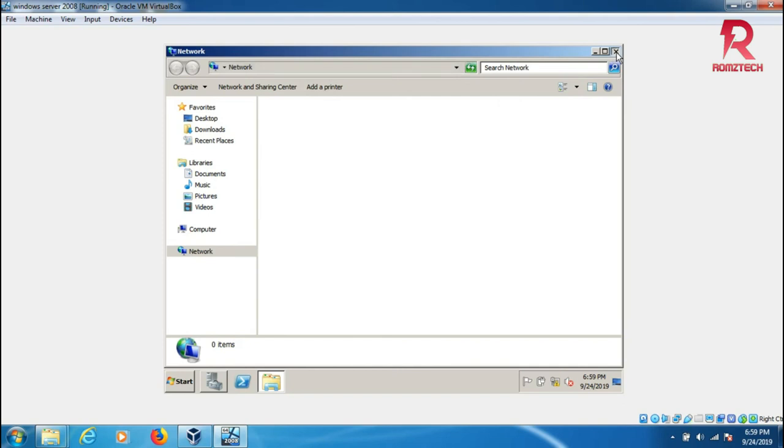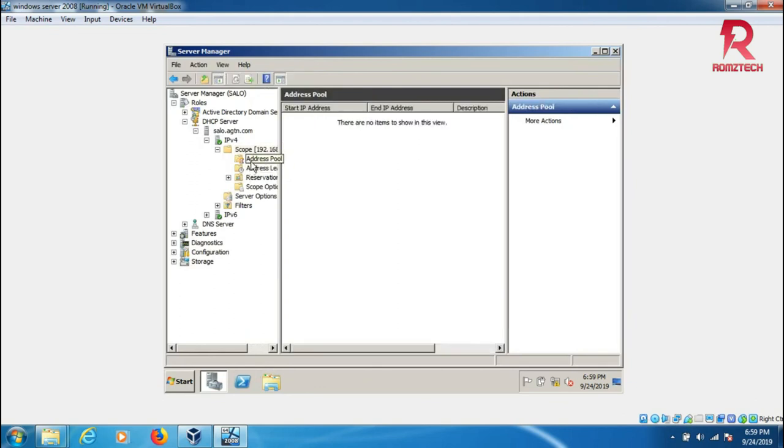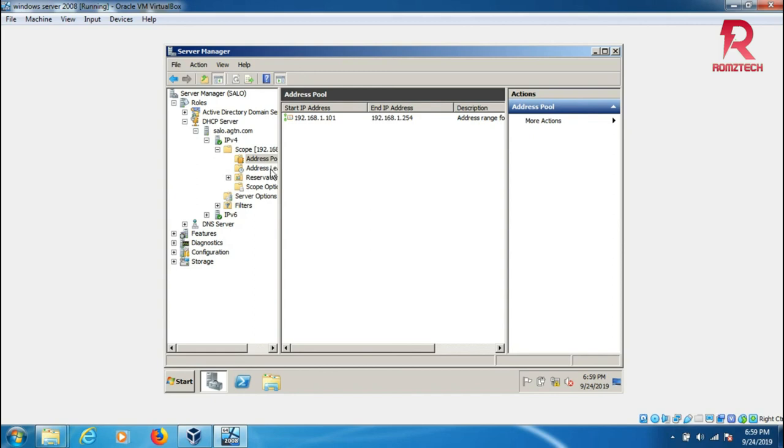Here we have the address lease, address pools starting from this. When a client is added, DHCP will assign any network address starting from 101 to 254.